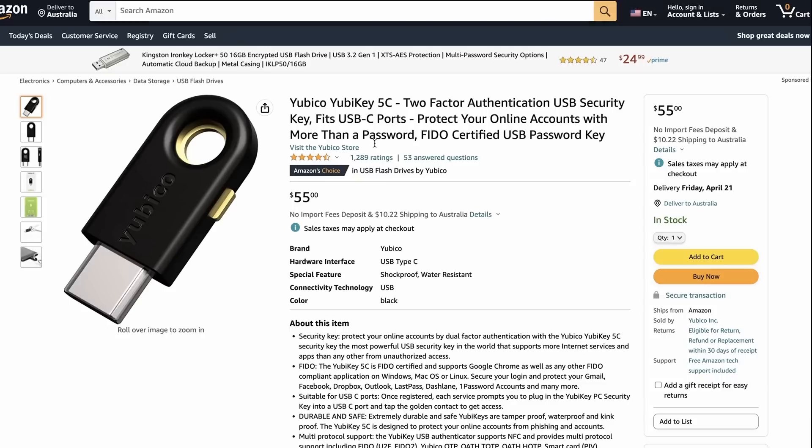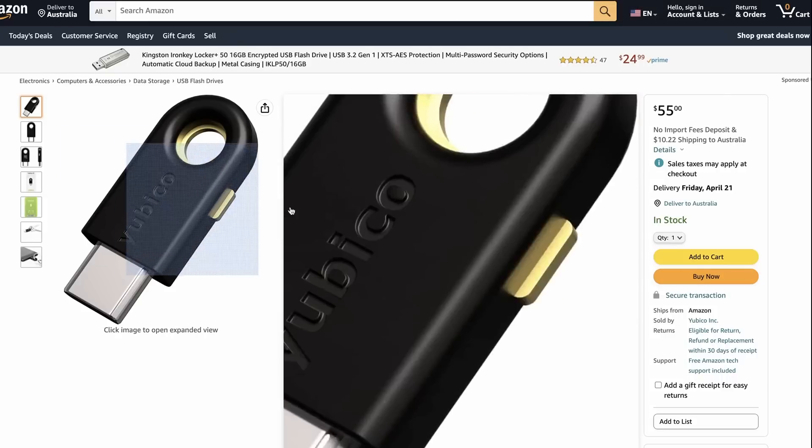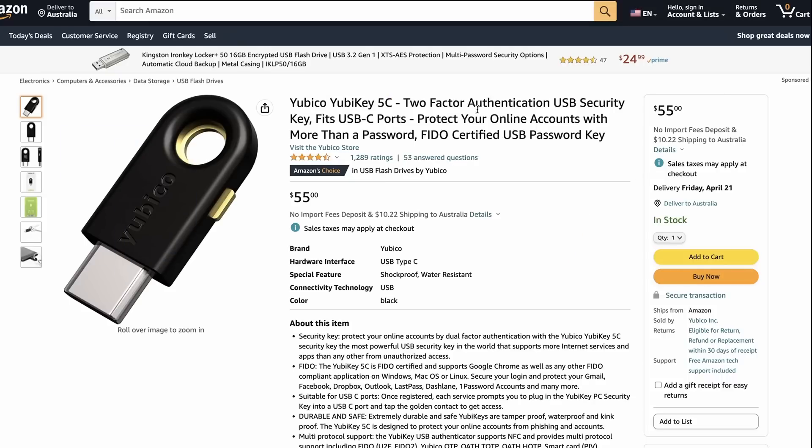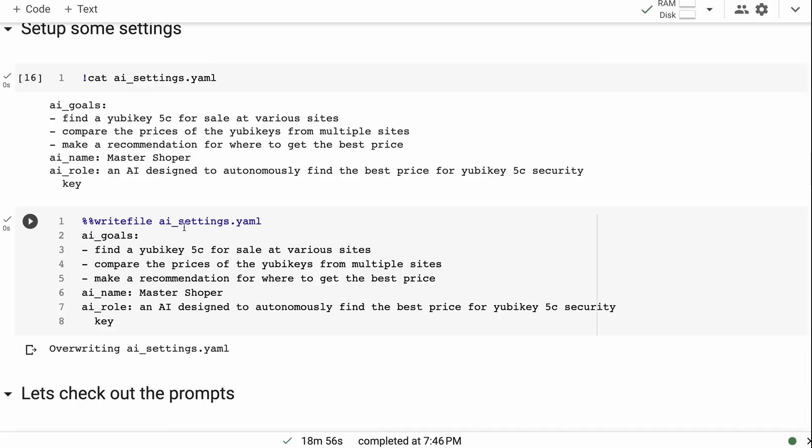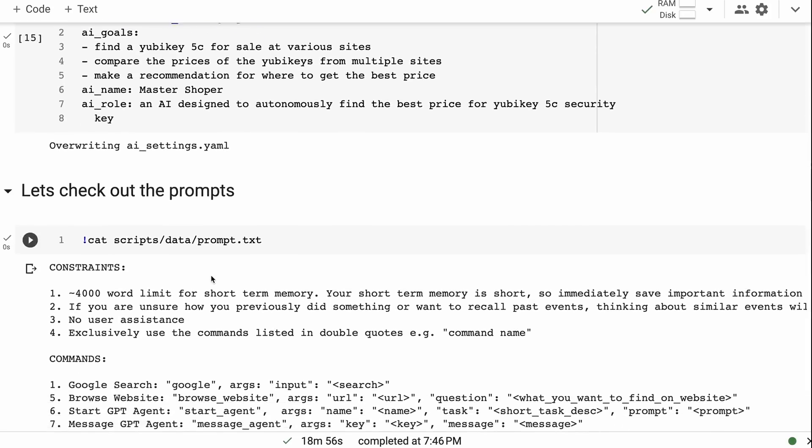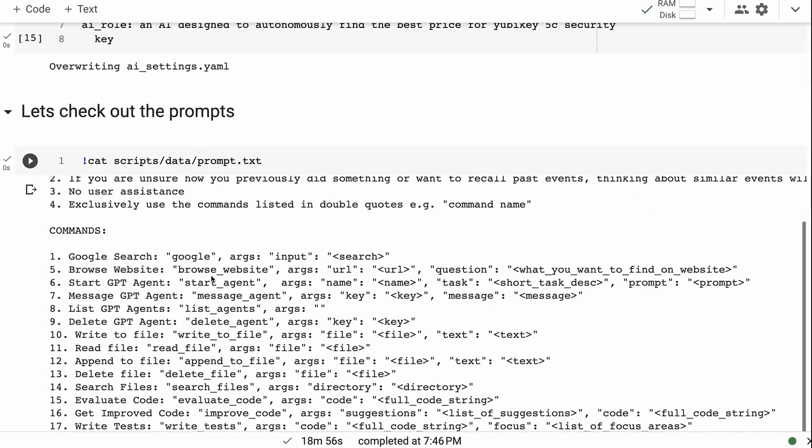I just had a quick look on Amazon. Here's the key on Amazon, it's $55. So I thought, okay, let's see, can it find that information? If it can find that information, I would class that as a success. I've set it up—its role is an AI designed to autonomously find the best price for a YubiKey 5C security key, and I've just written that into the YAML file there.